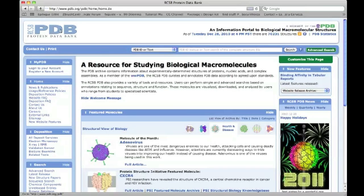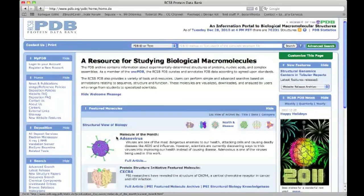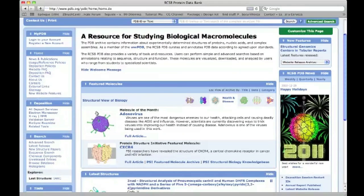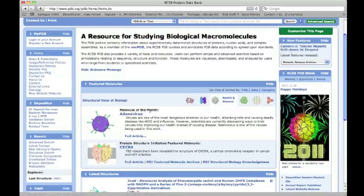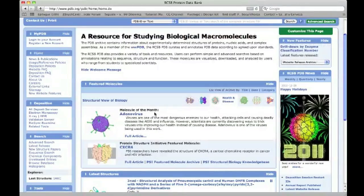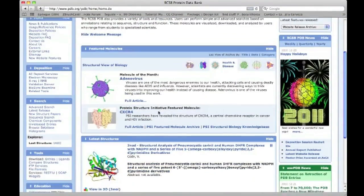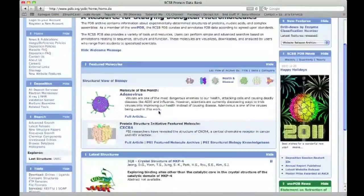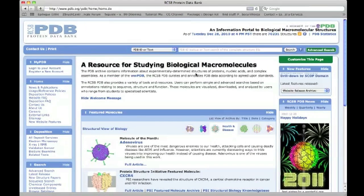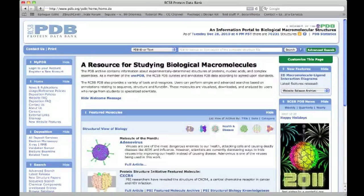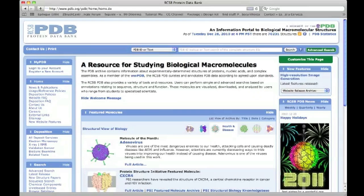The PDB data bank website is very large. There's a lot of stuff here. There are links to articles on various different structures under the molecule of the month, which is very interesting read. But then there are search features to find a number of different structures. So the data bank itself can be a little bit unwieldy to use if you're not used to working with PDB data.